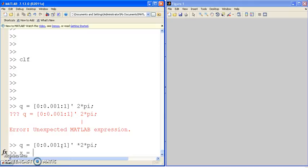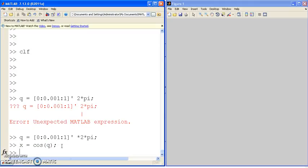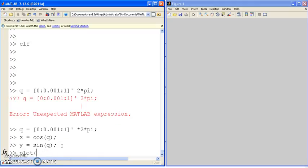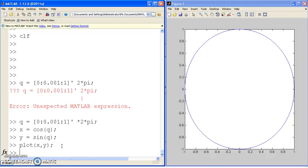If x is cosine of q, y is sine of q, plot x versus y, you get the unit circle. That's the whole idea behind trigonometry, going around the unit circle.